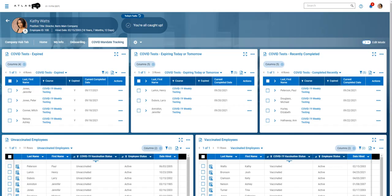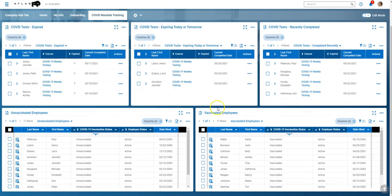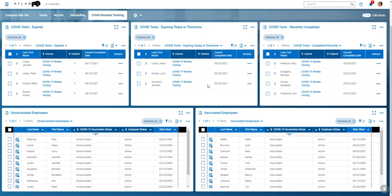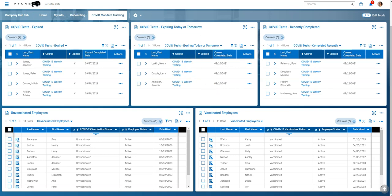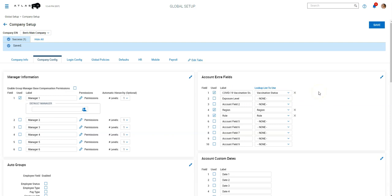So we'll start with the vaccination status, how we're tracking that. And this is what the dashboard looks like for everything. We set up a COVID mandate tracking dashboard. But for vaccination status, we did a couple basic things here. So first is we set up an account extra field. We just called it COVID-19 vaccination status,